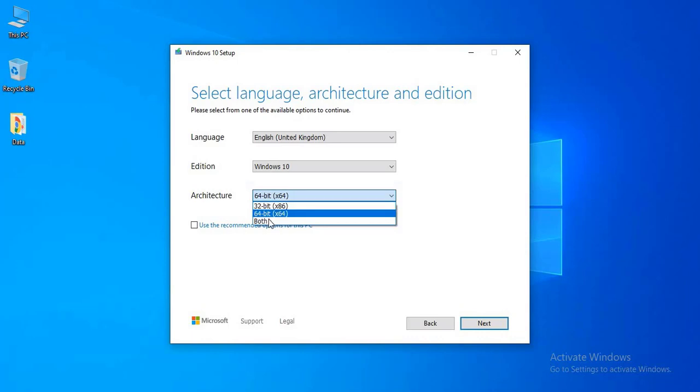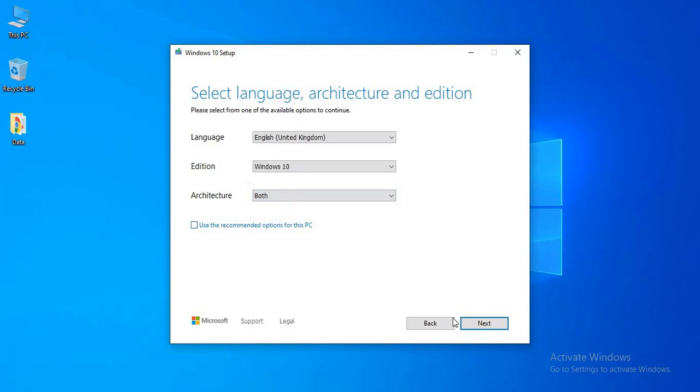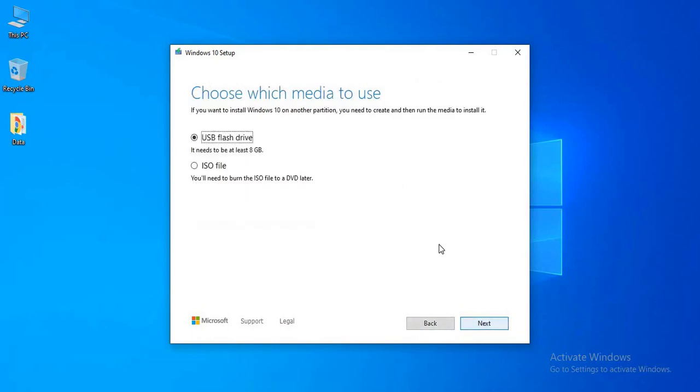I want to download both in a single ISO file. I chose both, then click next.